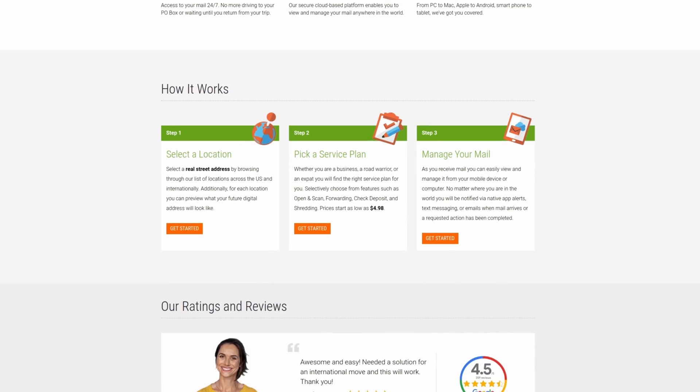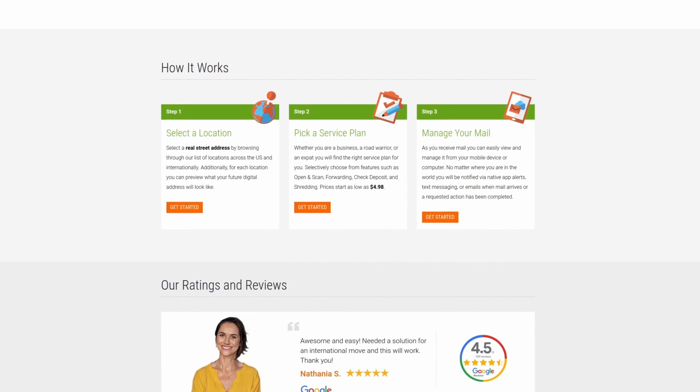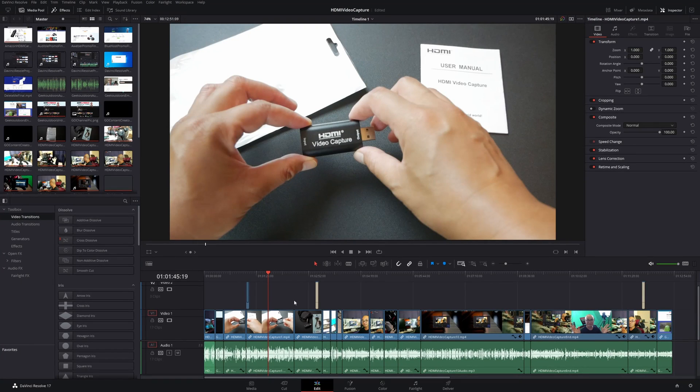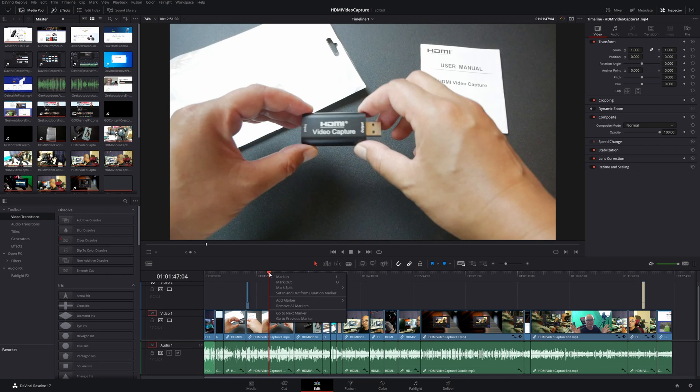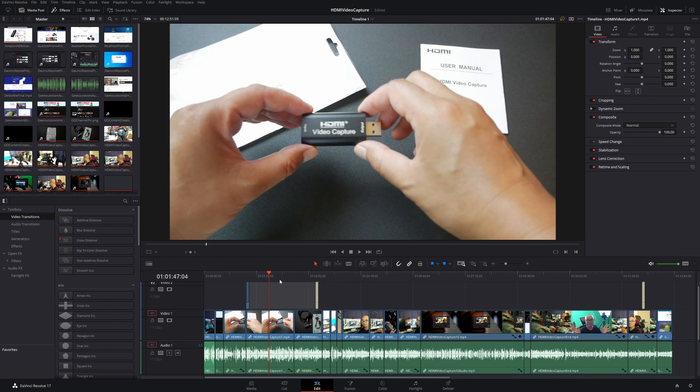And so now the second way in which you could do this is within your Edit page. In this case, we could do the same thing—you could right click, Mark In, Mark Out, or you can use shortcuts.